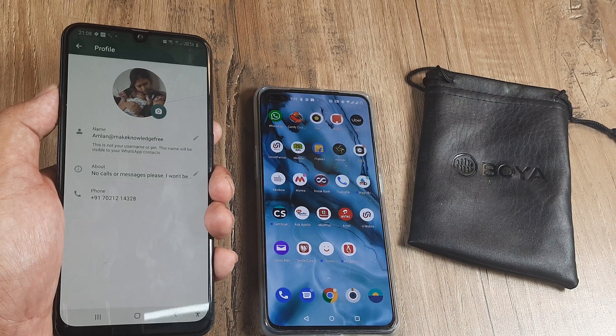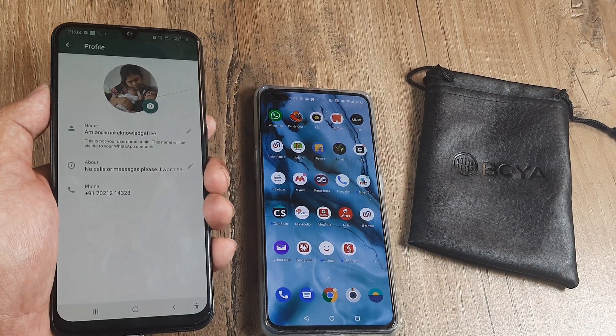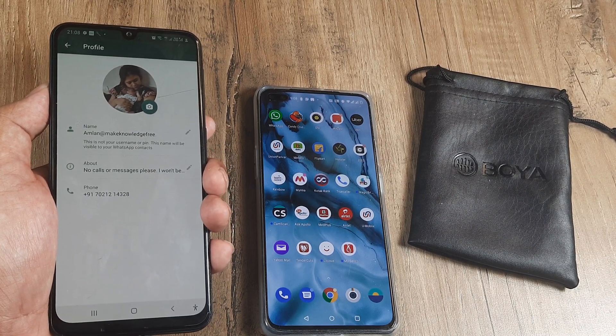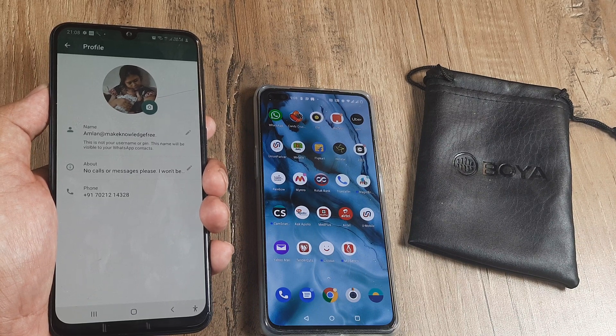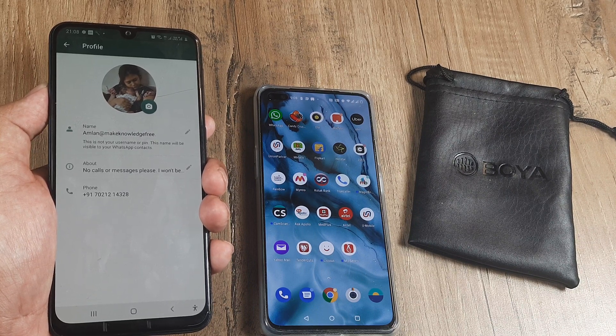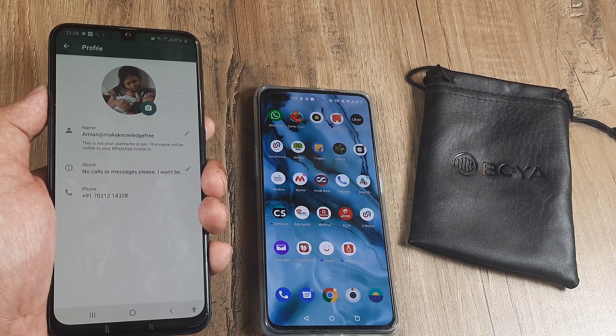Welcome back guys, my name is Samlar and in today's tutorial we go about looking at how you can install two WhatsApps on your cell phone.